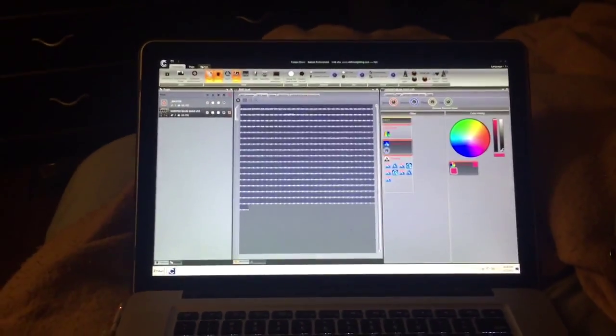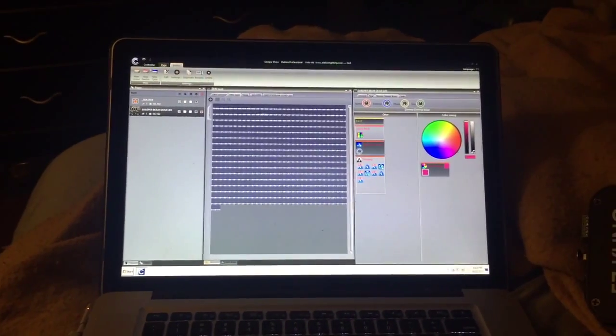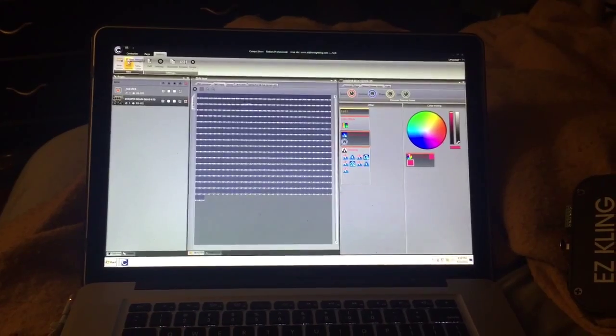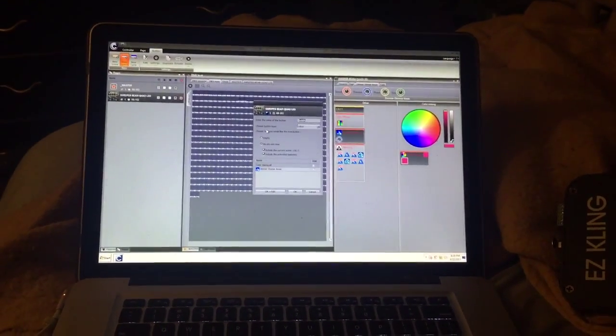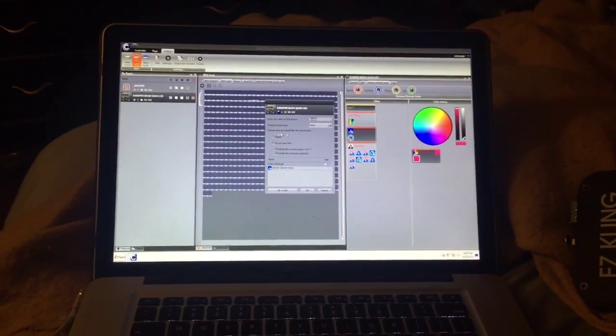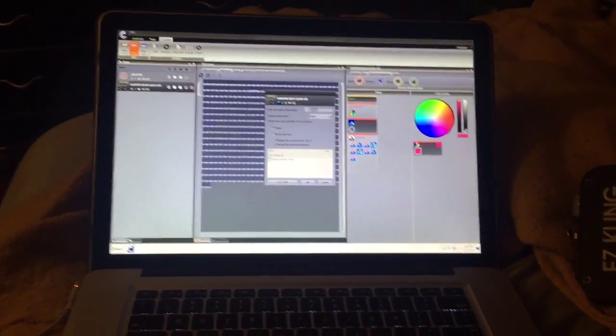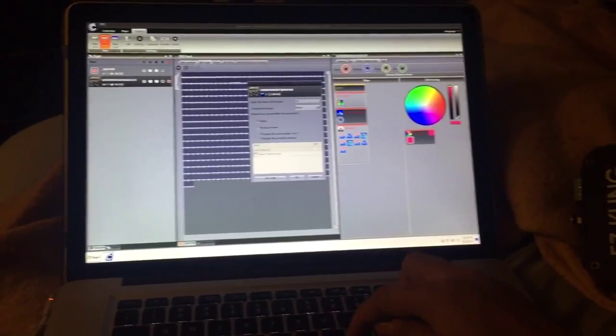I'm going to go ahead and open up a new scene so we're going to go to button and we're going to click on new switch and we're going to have it empty, we're going to call it DMX in.